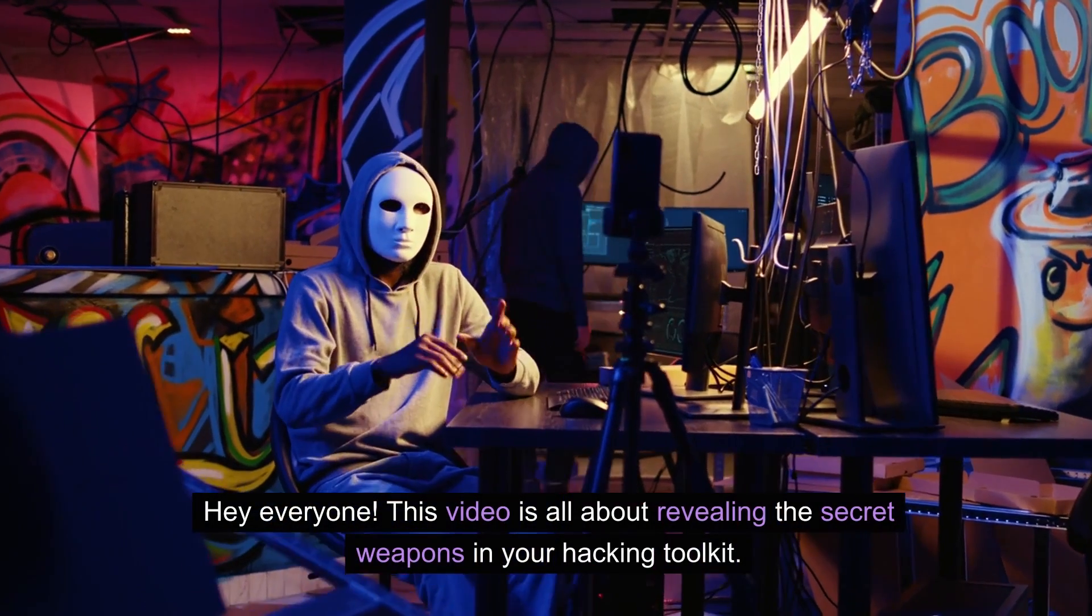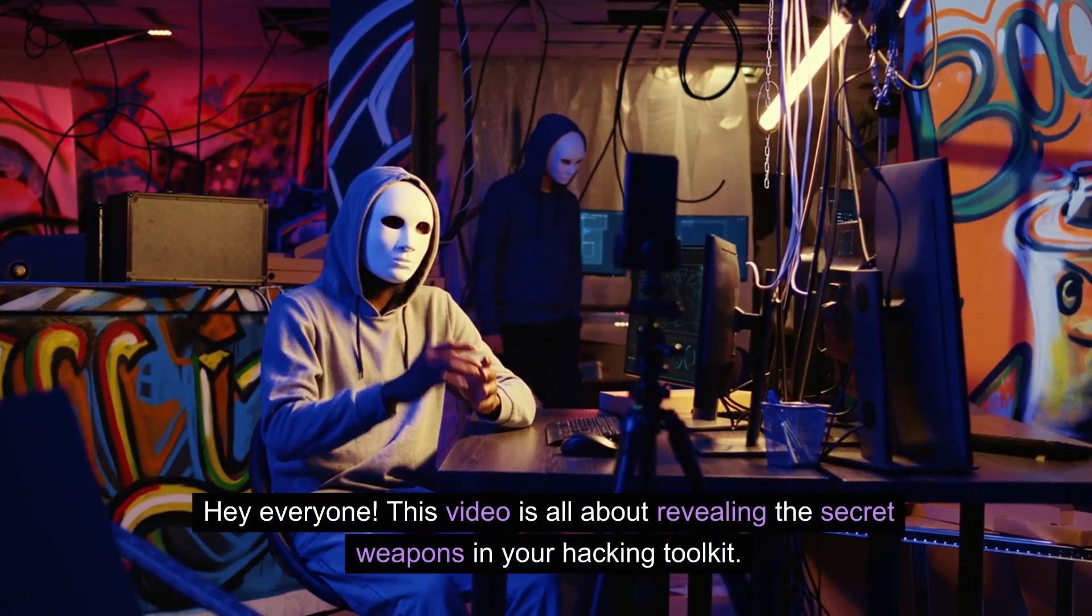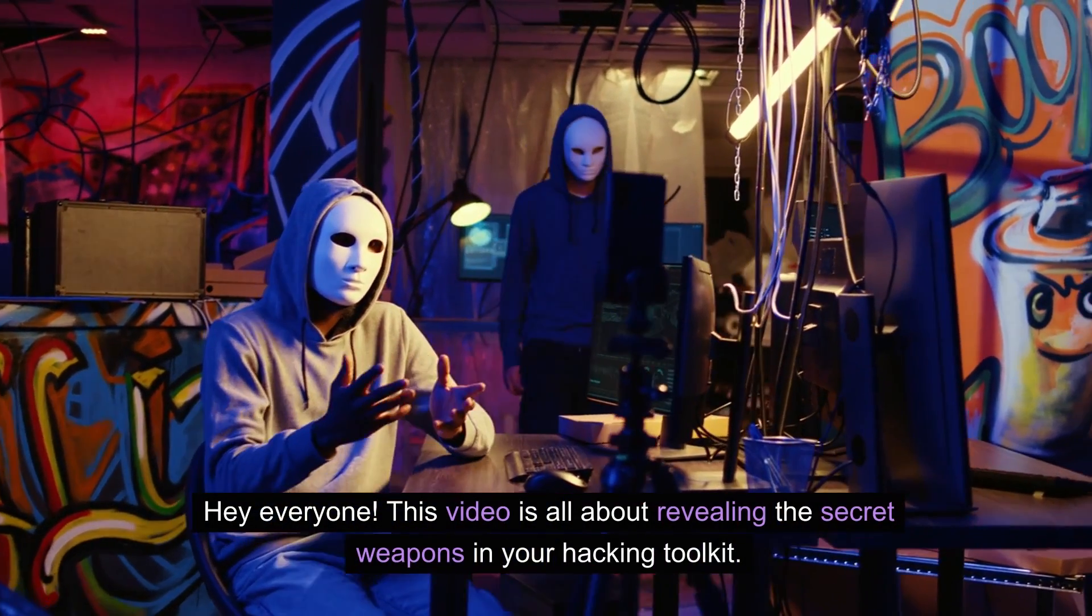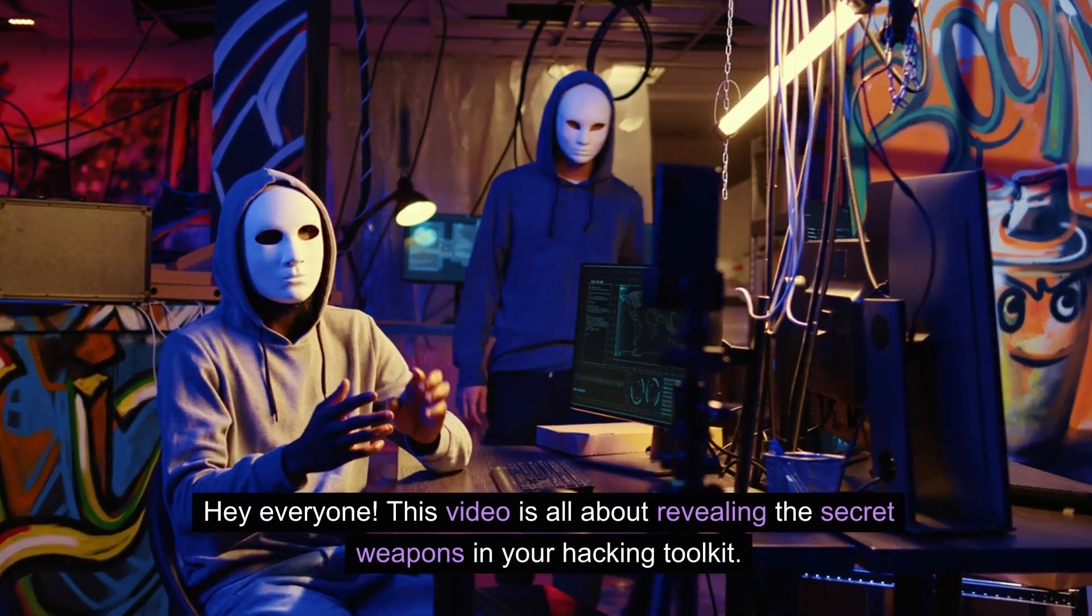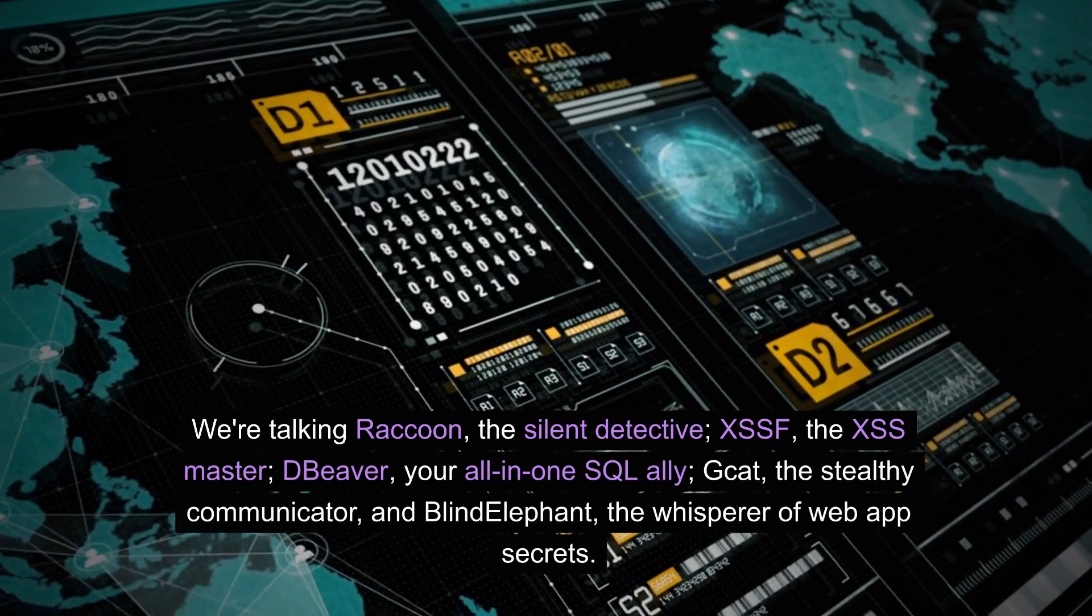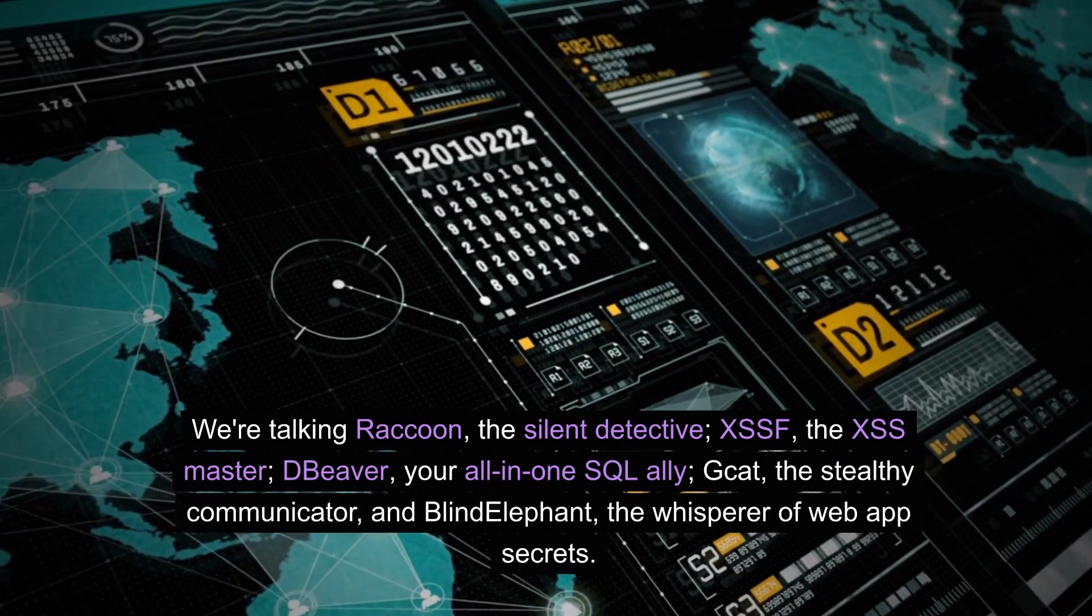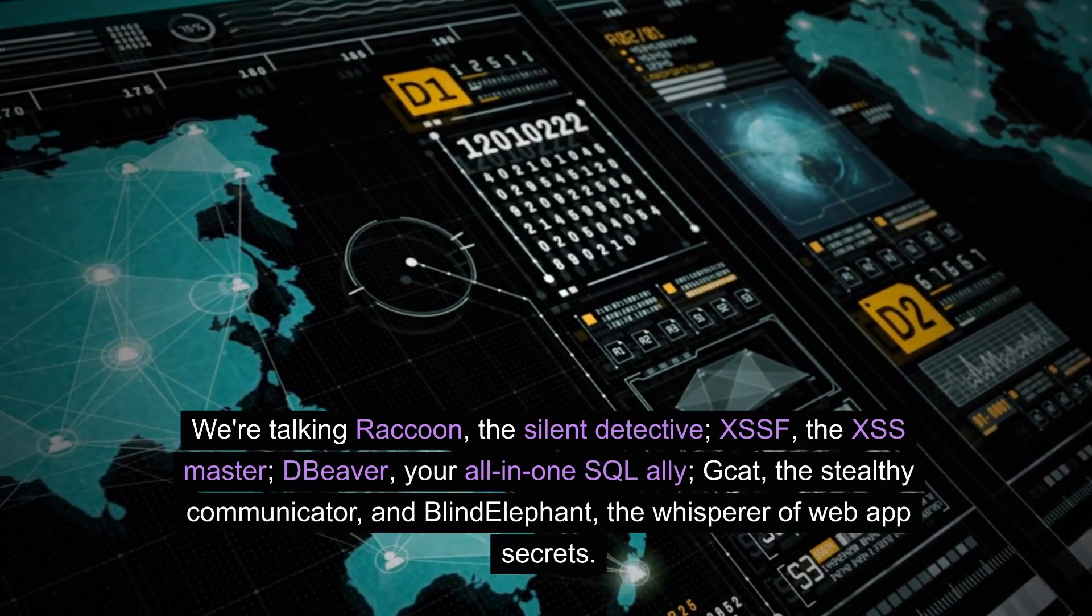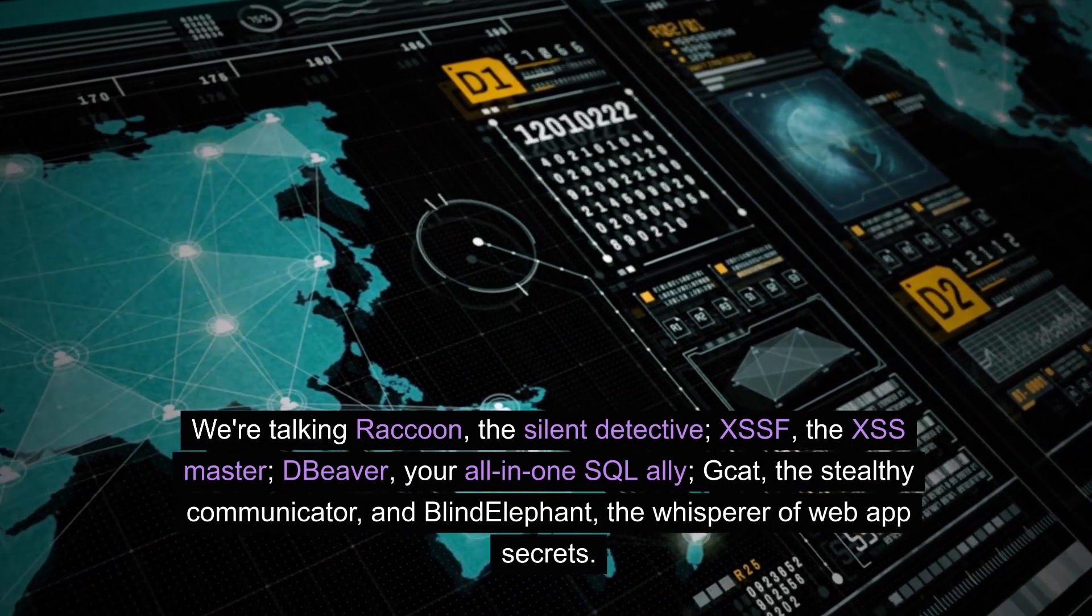Hey everyone, this video is all about revealing the secret weapons in your hacking toolkit. We're talking Raccoon, the Silent Detective, XSSF, the XSS Master,